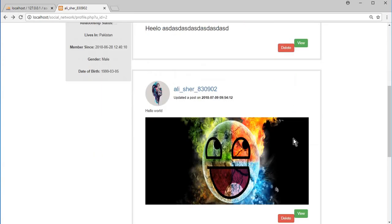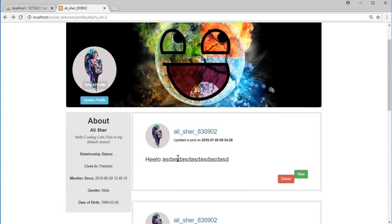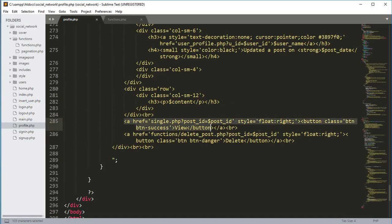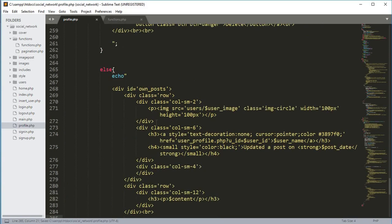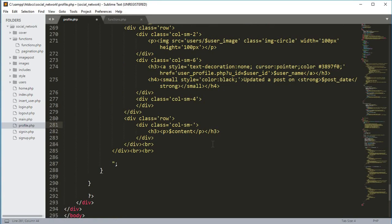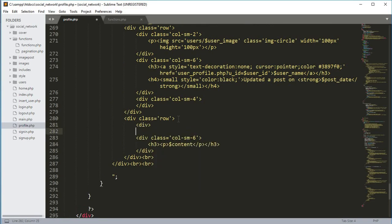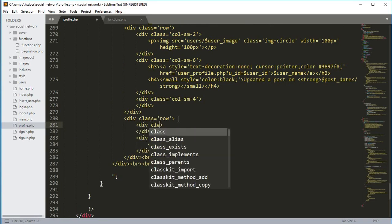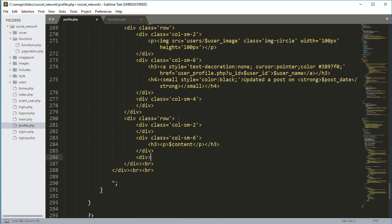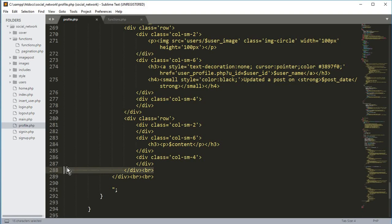The view and delete buttons should only show for text posts, not image posts. So we need to remove the two buttons from the else condition and change the column from 12 to 6. Then we'll create a new div with class `col-sm-2`, and after it another div with class `col-sm-4`, removing the extra closing div for the old `col-sm-12`.